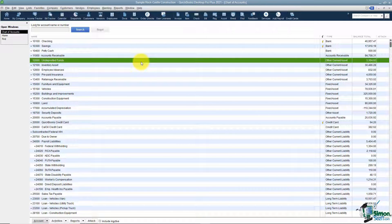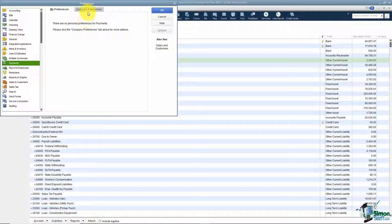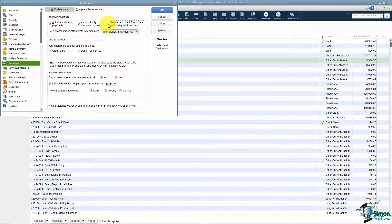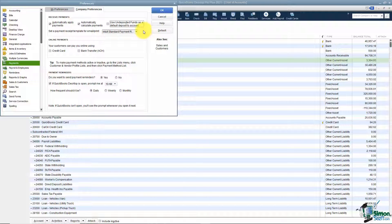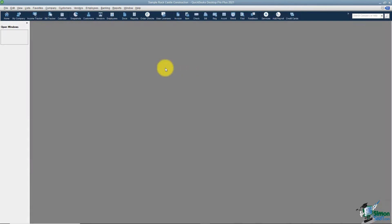If you would like an option on the Receive Payment window to tell QuickBooks where to put the money, you can turn that on in the preferences. Go up to Edit, down to Preferences, go to the option that says Payments on the left, click on Company Preferences, and then uncheck the option that says 'Use Undeposited Funds as default deposit to account.' That's why your money was going into Undeposited Funds. If you uncheck that, you'll have a choice of where you want to put the money. I'm going to click OK and it's going to close all the windows to change this preference.